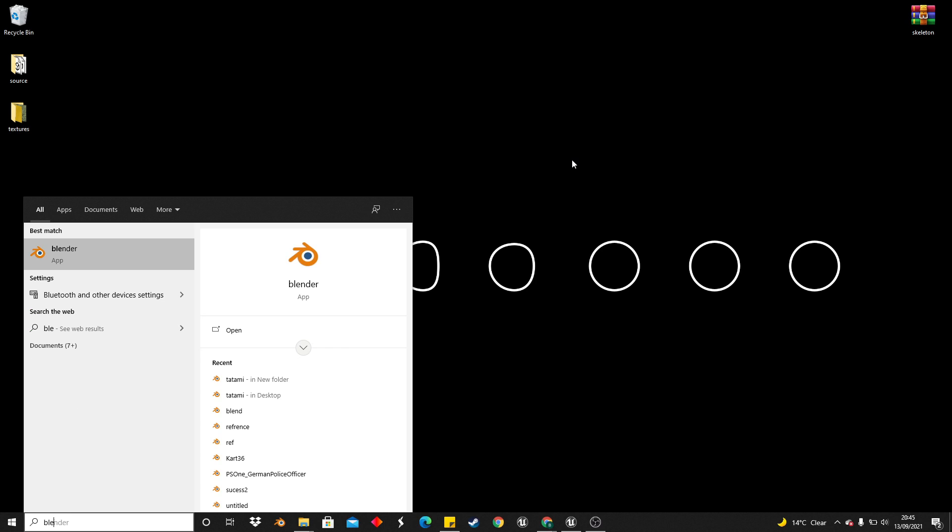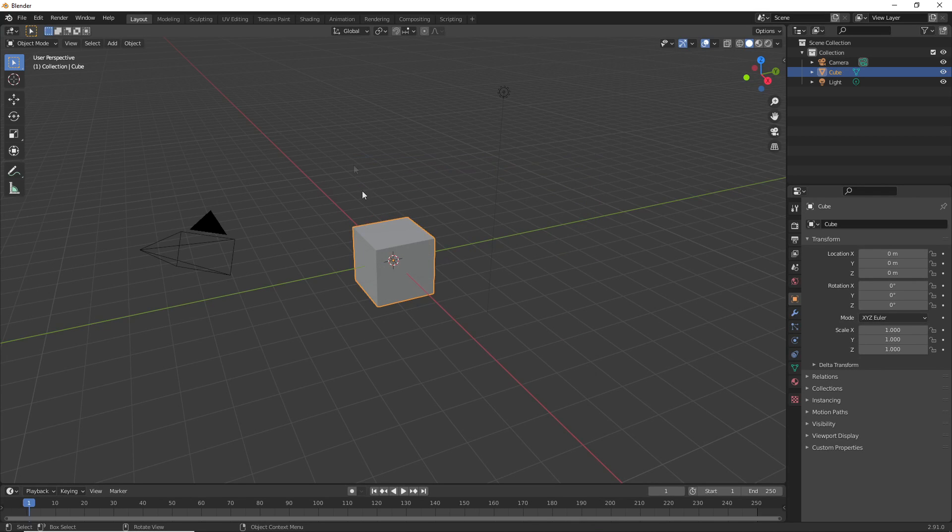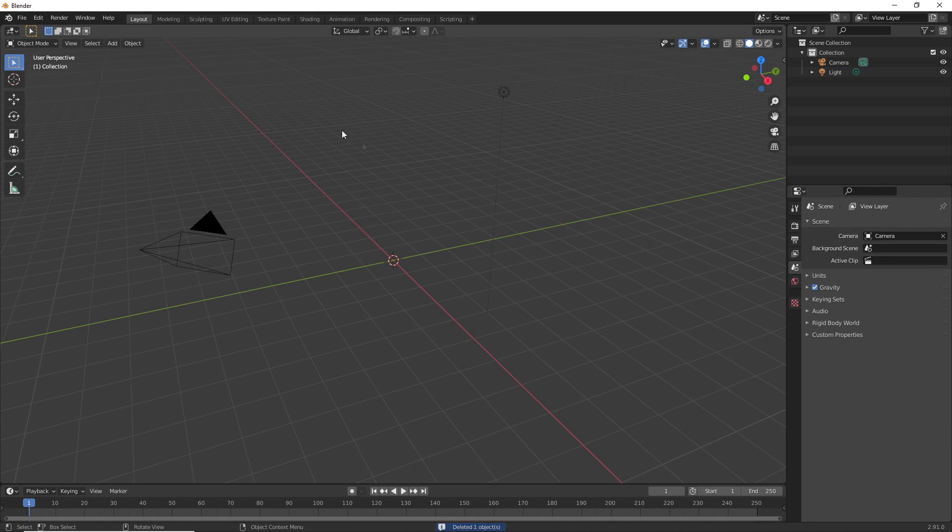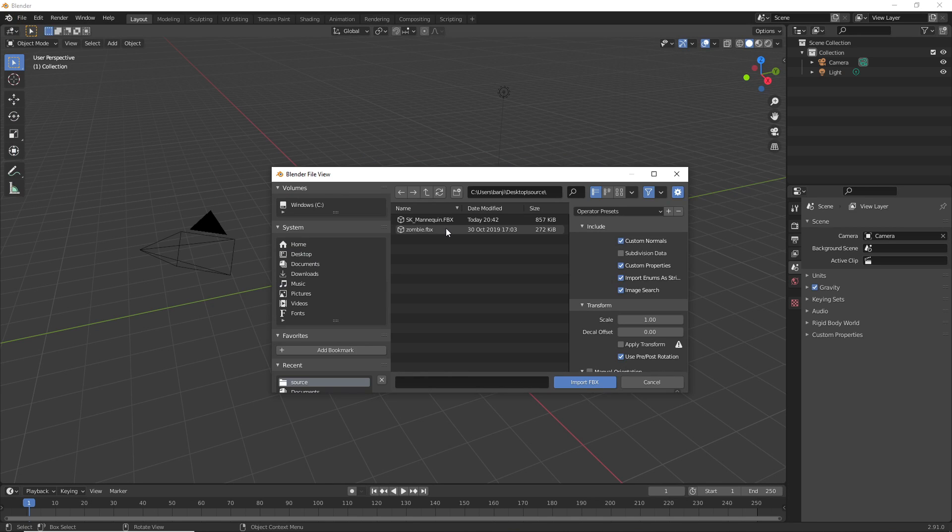Once you've downloaded your model, head over to Blender and you can delete the default cube. Then you're going to go to File, Import, and import your model.